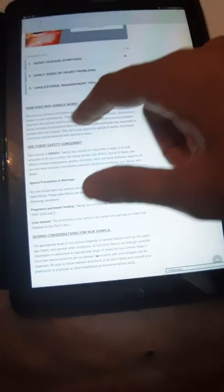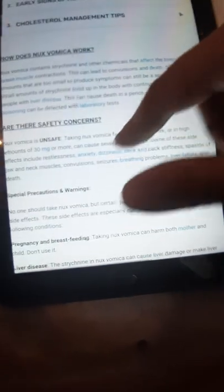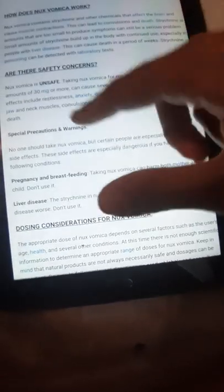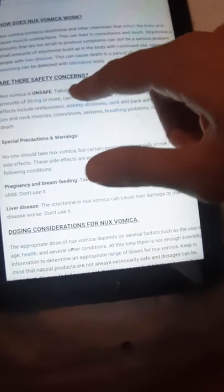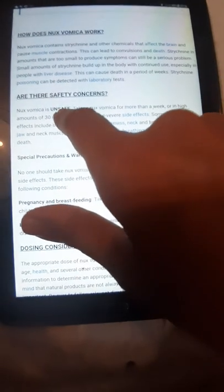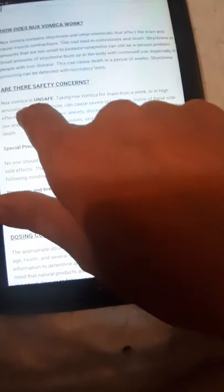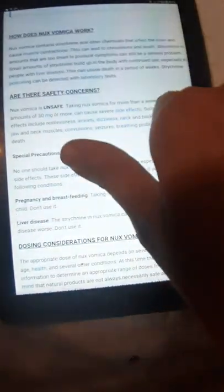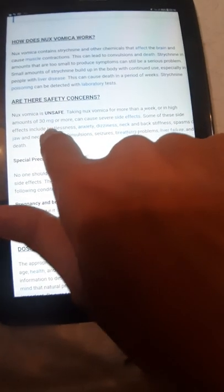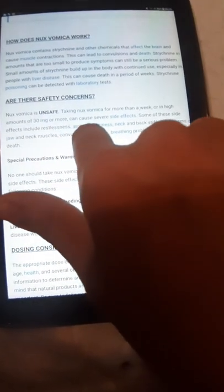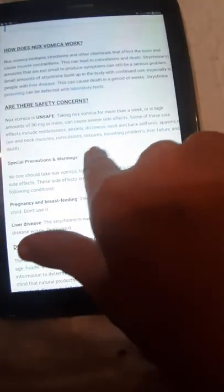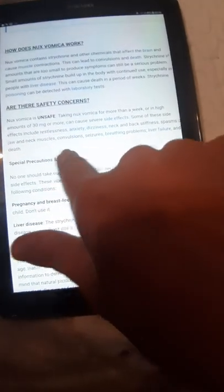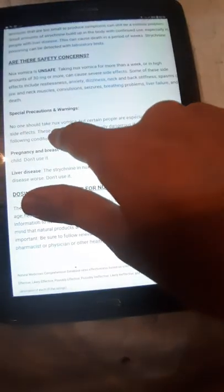The usage is the same on other websites. How does Nux Vomica work? This part is also the same on other websites. Are there safety concerns? Yes, it's unsafe. In high amounts of 30 milligrams, it's fatal. The symptoms are anxiety, dizziness, neck and back stiffness, spasms of jaw and neck muscles especially. And no one should take Nux Vomica.